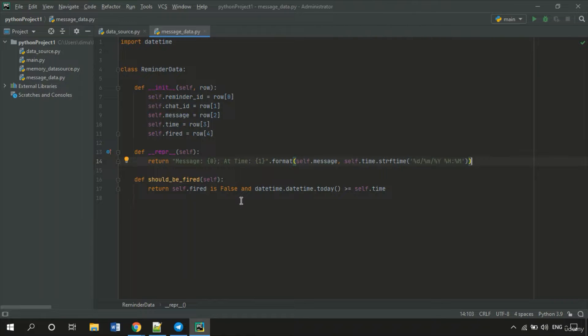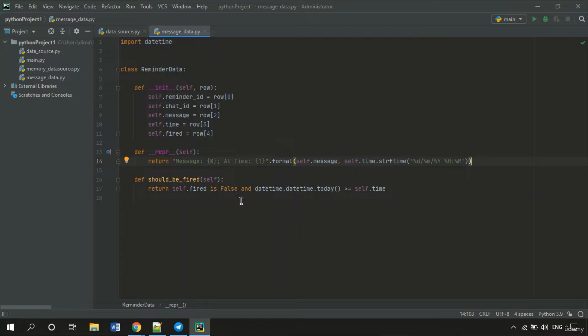The wrapper and should be Fired methods are left the same. So the main logic remains the same. And now the ReminderData class is completely ready.